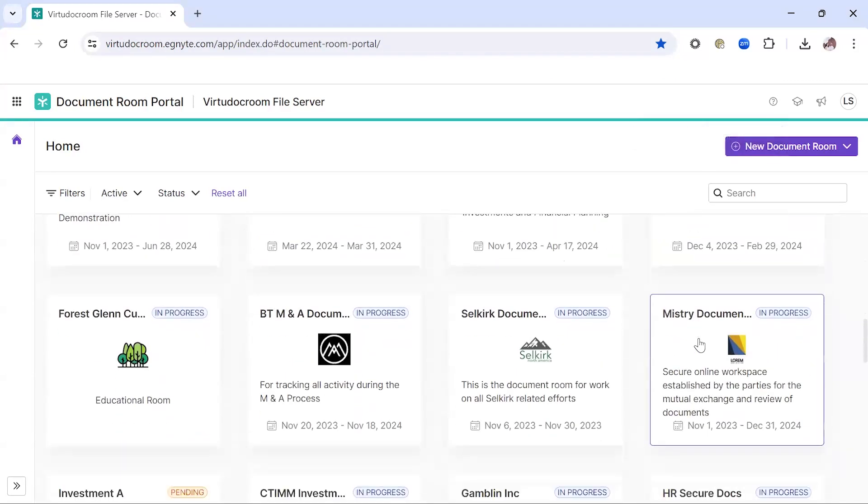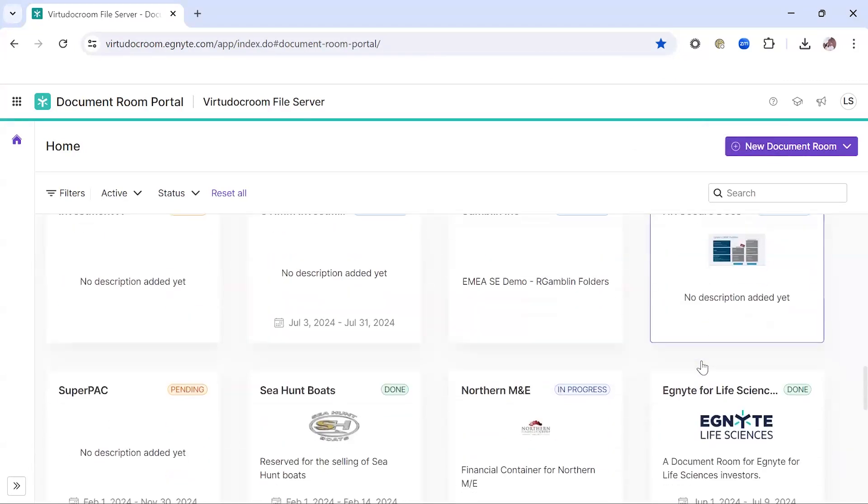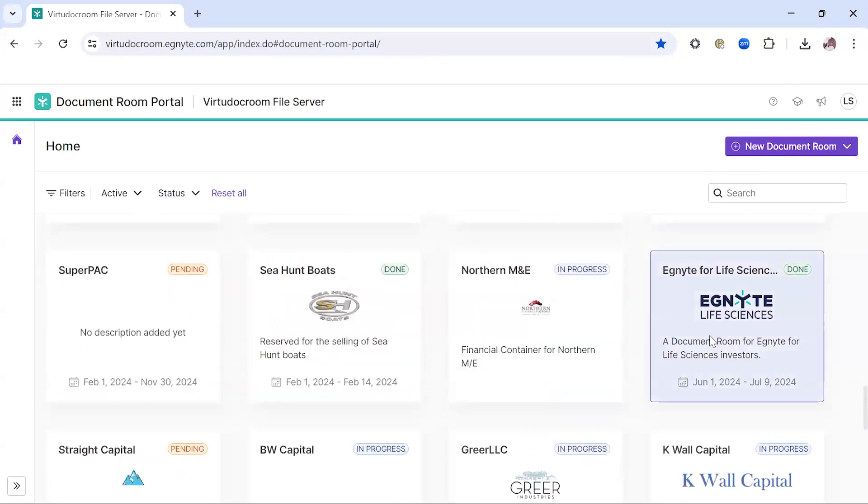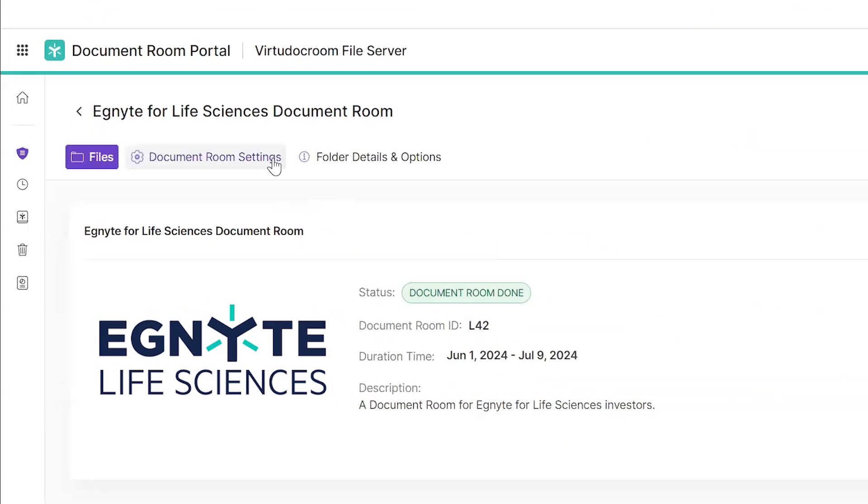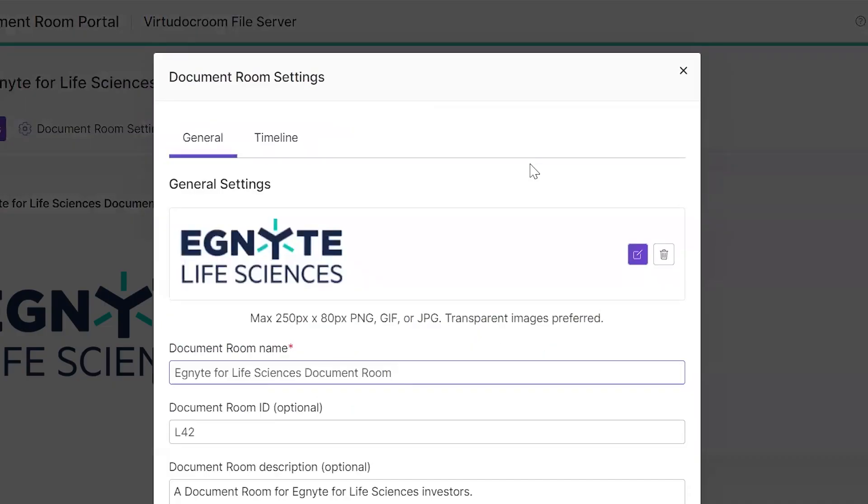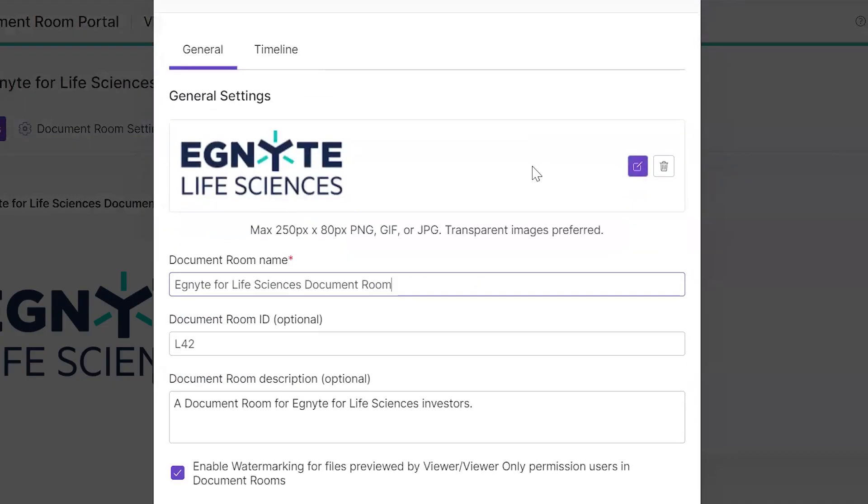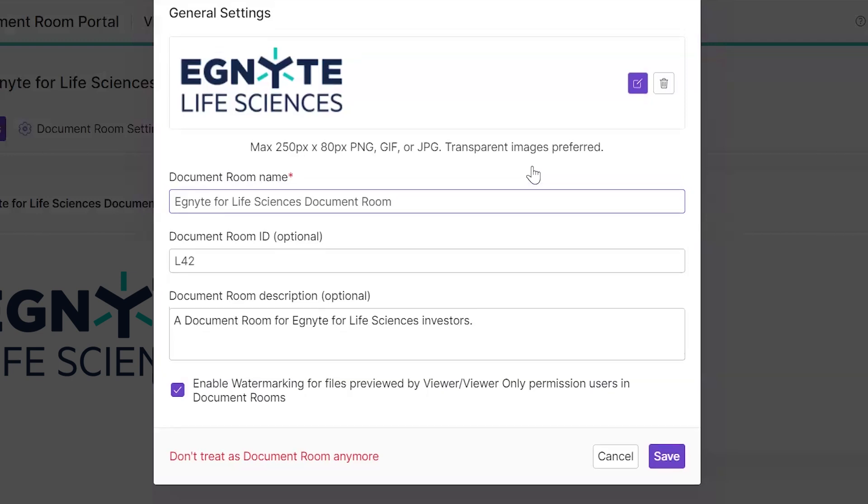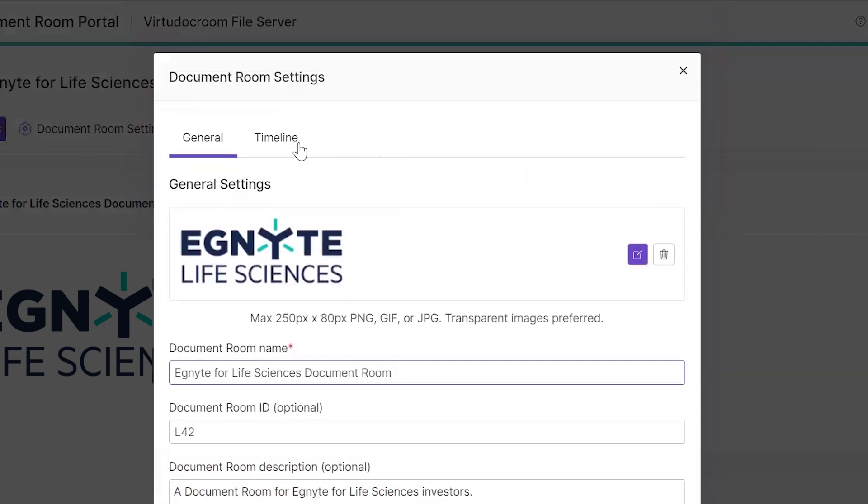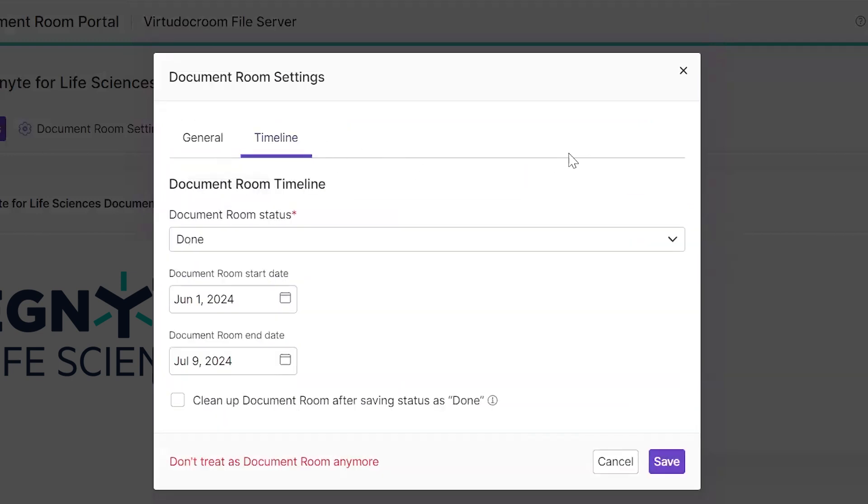I'll go to my example Document Room for my Life Sciences space, and you can see where I have configured the logo, the description, as well as where I can enforce additional security features, in particular watermarking for files that are downloaded or previewed from this Document Room.